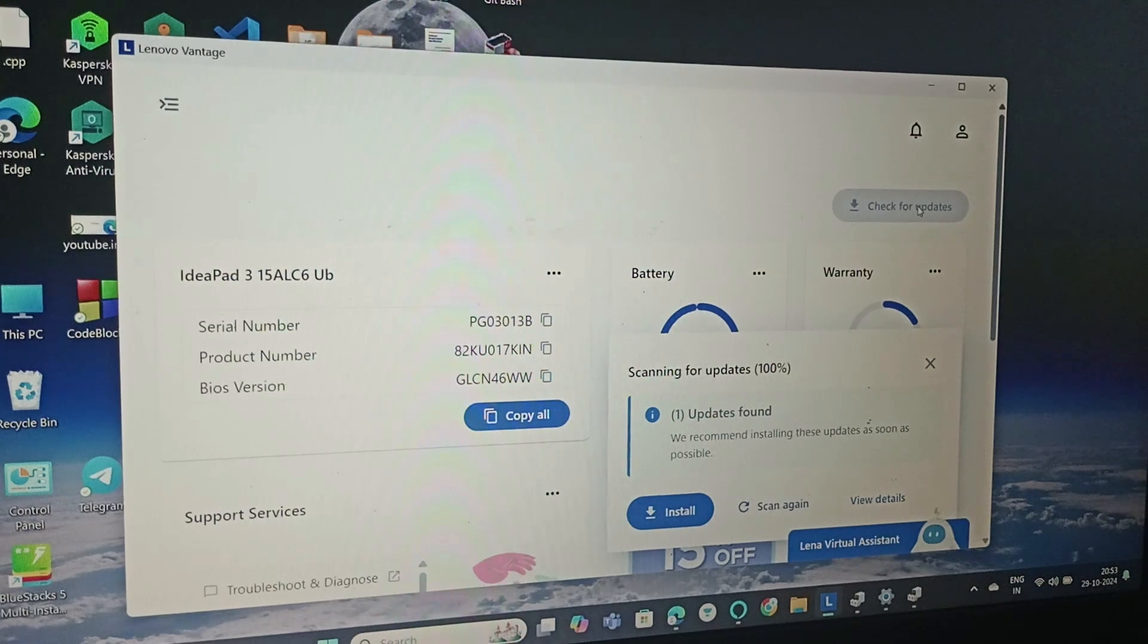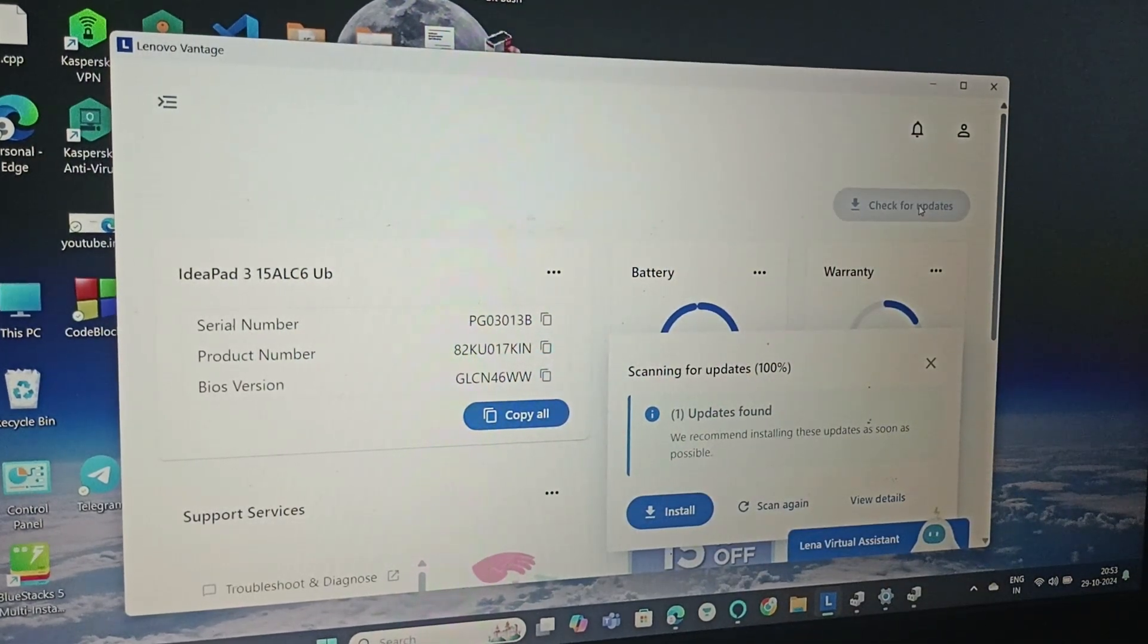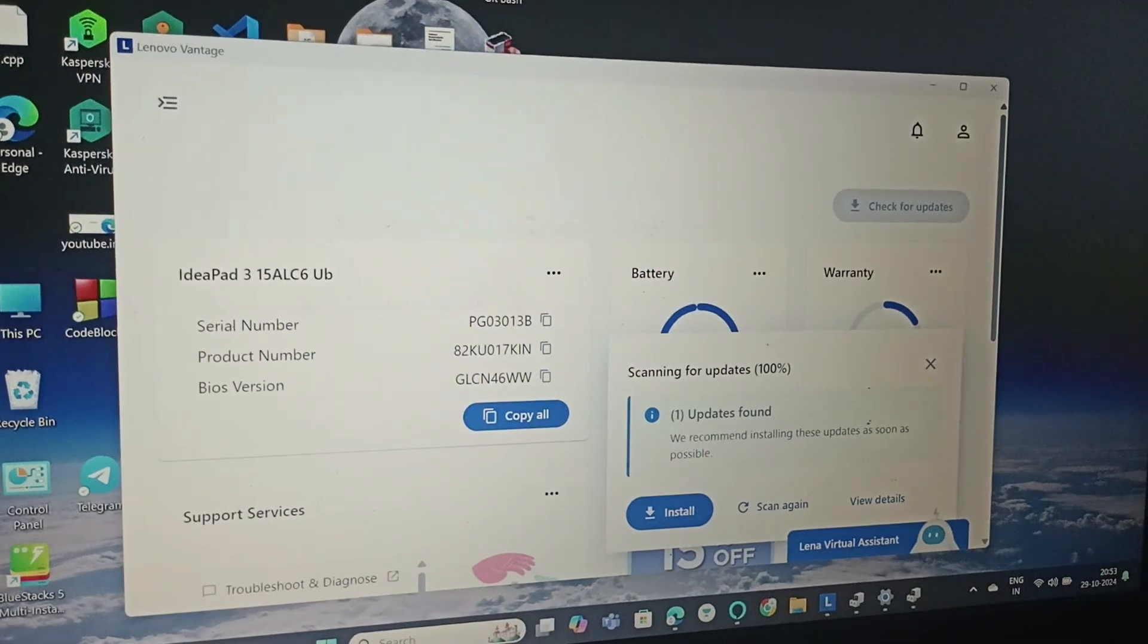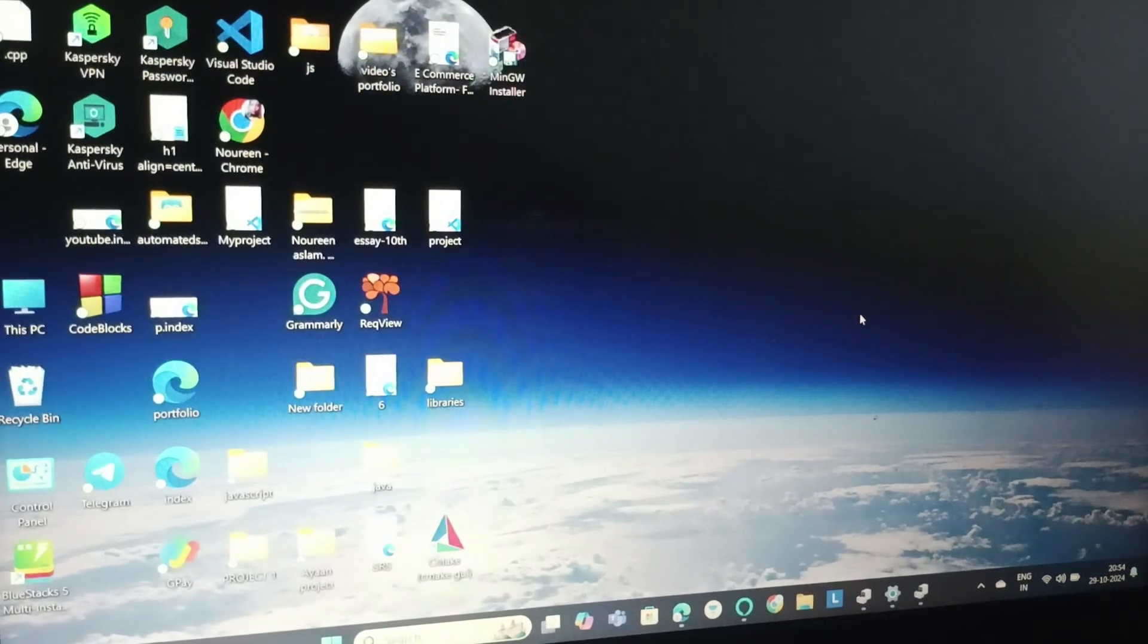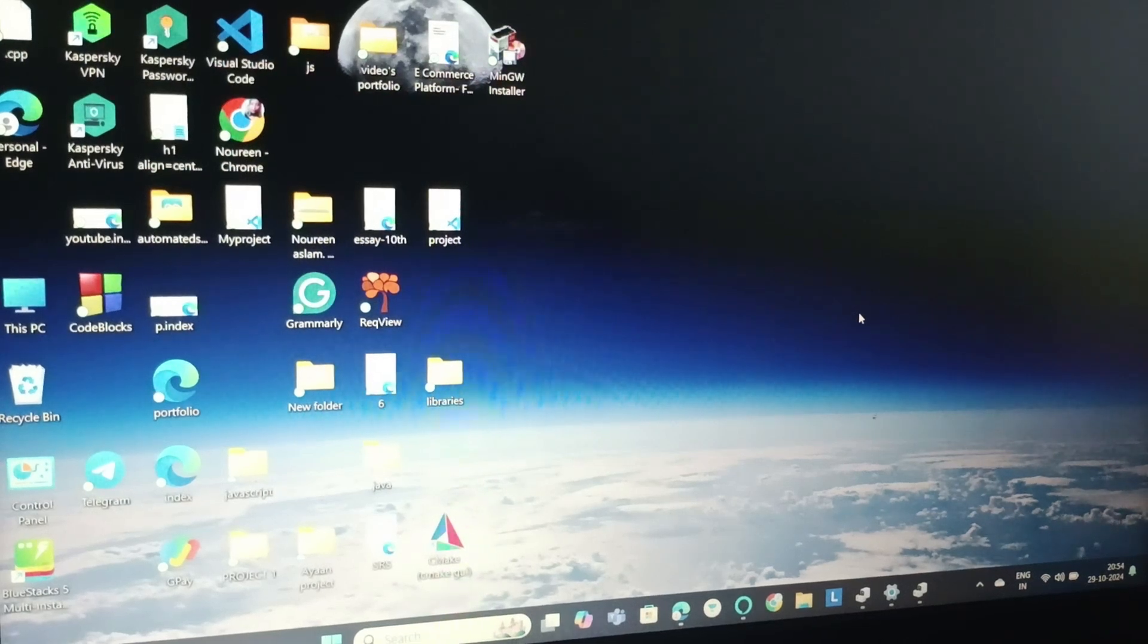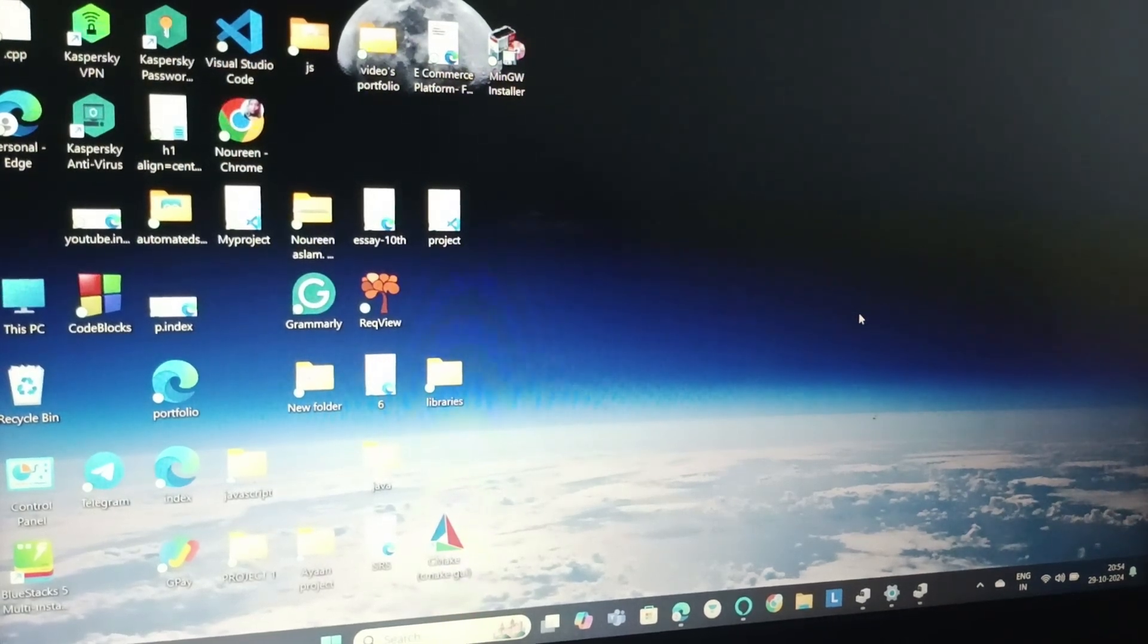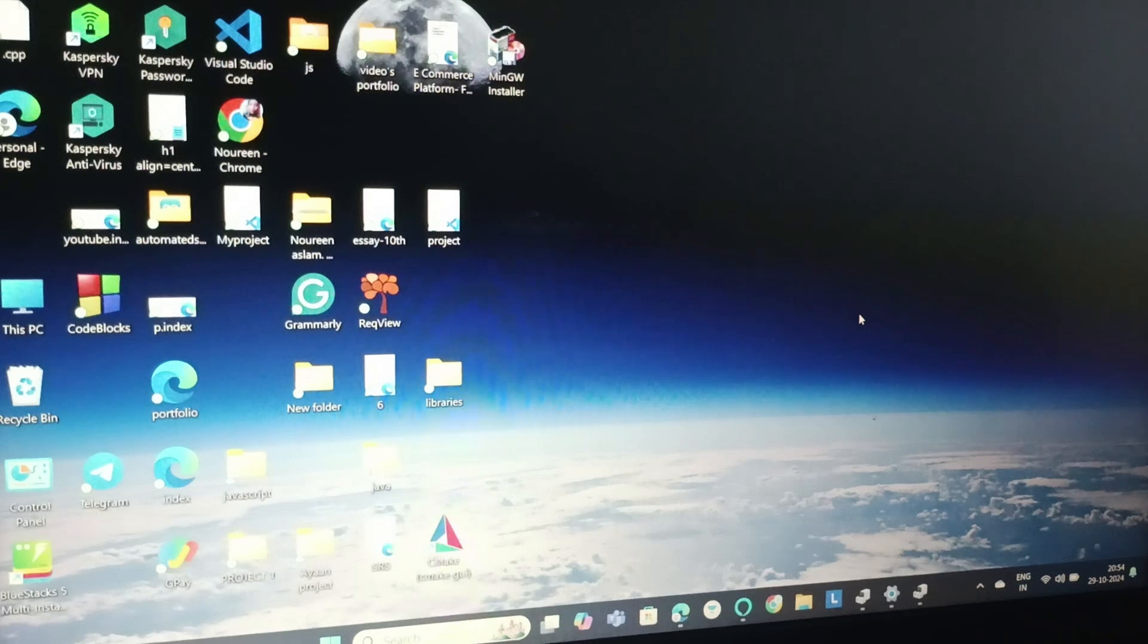Now you can see one update is found. Just click on Install. By following these steps, you can solve the issue. If the issue still persists, you need to replace the fan of your Lenovo IdeaPad 3.